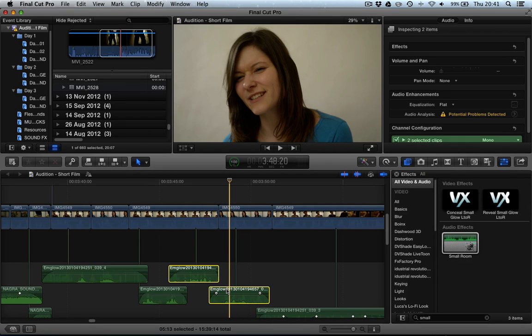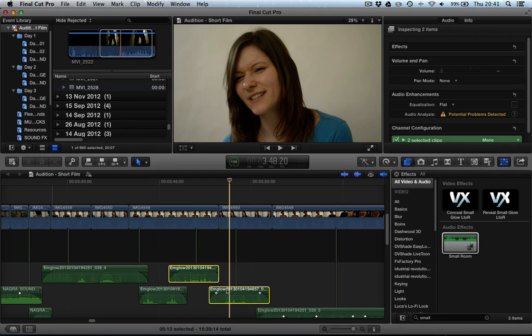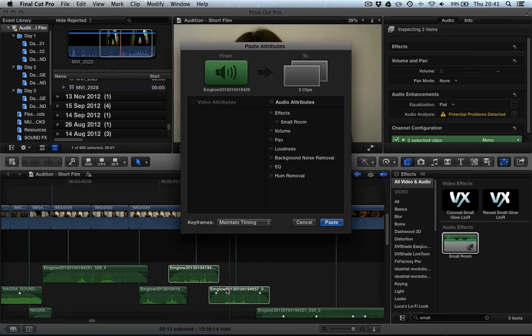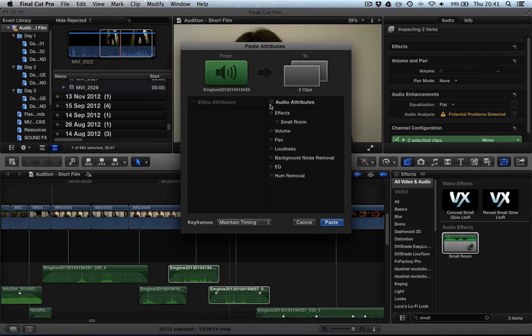Now we're going to press, instead of Command Alt or Command Option V to paste the effects, we're going to press Command Shift V. And that is going to bring up this very handy menu, which lets you select which filters get copied over.